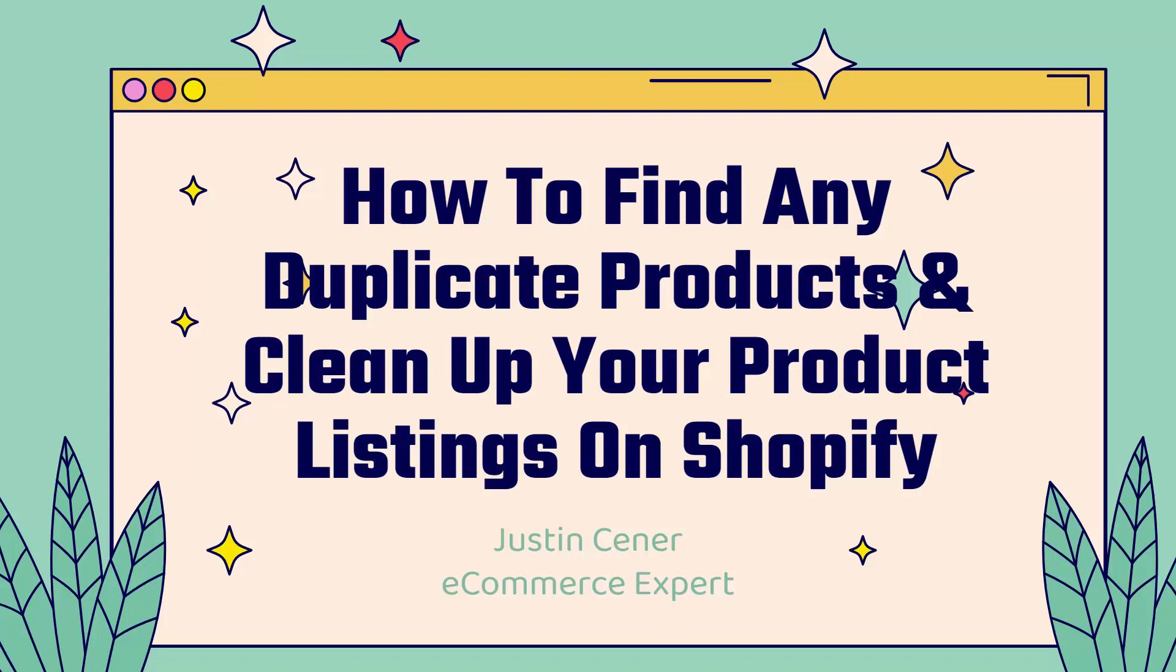Hey everybody, Justin Siener here. How's it going? In this video, I'm going to teach you how to find any duplicate products and then clean up your product listings on your Shopify store.